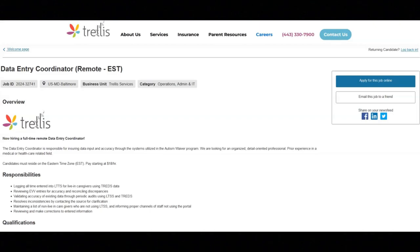I hope all of you are doing well today. For today's video, I've got some wonderful data entry work at home job opportunities to share with you.